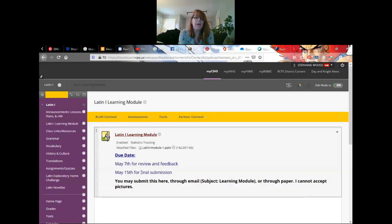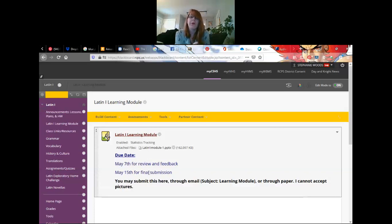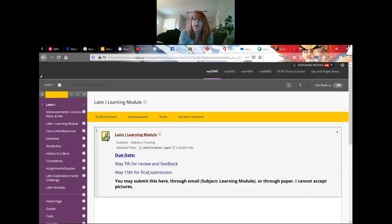The due date for that is May 7th for review and feedback. If you don't want review and feedback, your final submission is May 15th.